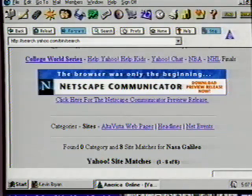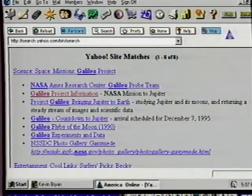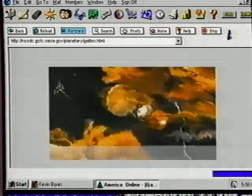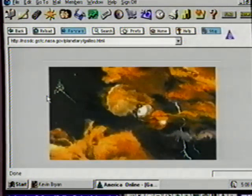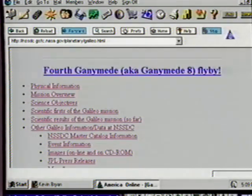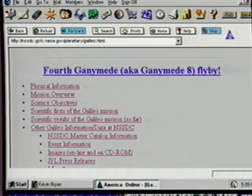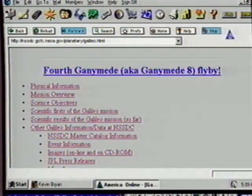Now we are back to a browse method. Suzanne, scroll down the page to see what we have, then click on Galileo project information. Now we have a picture of the probe entering Jupiter — we could print it out if we wished. Scrolling down the page we can see a lot of information to read about this mission: physical information, mission overview, science objectives, scientific firsts of the mission, plus much more. For now let's use our search tools to find information on other service providers.